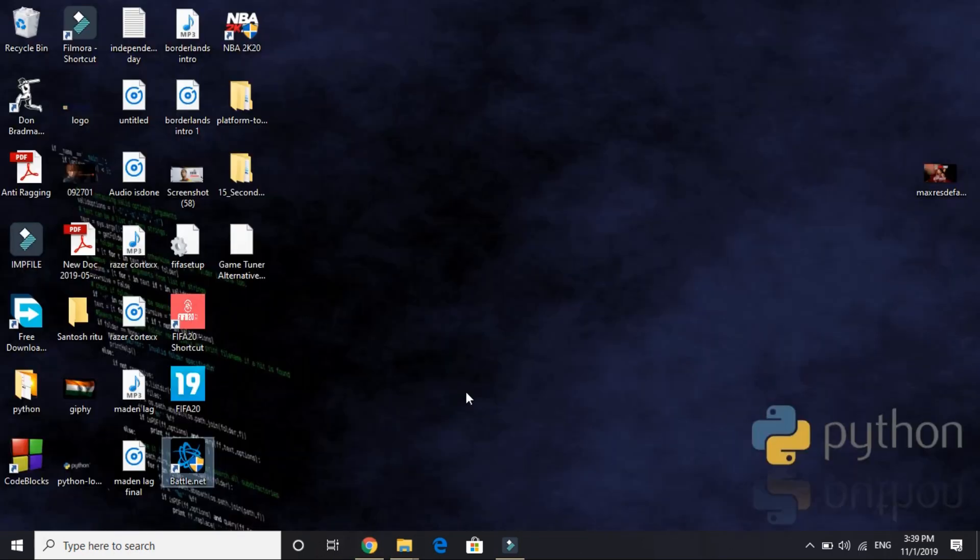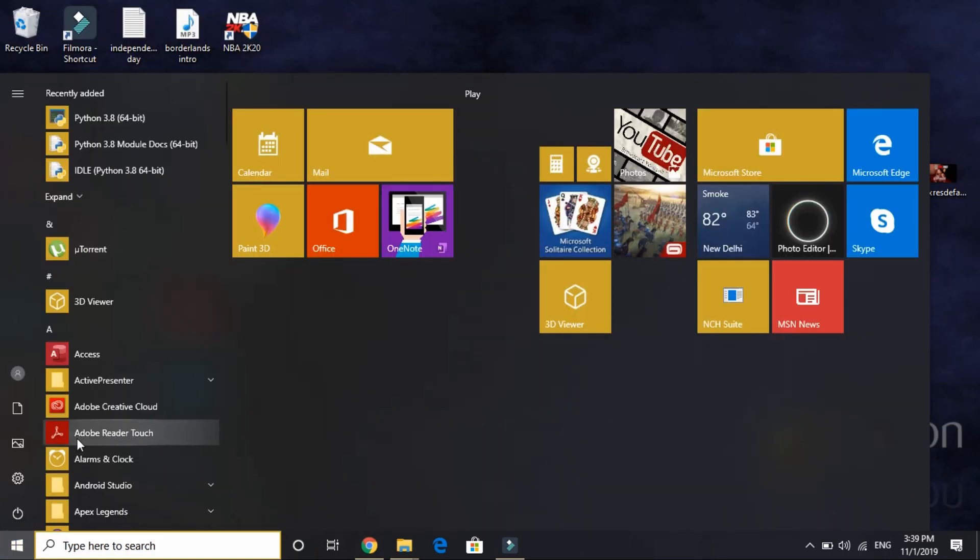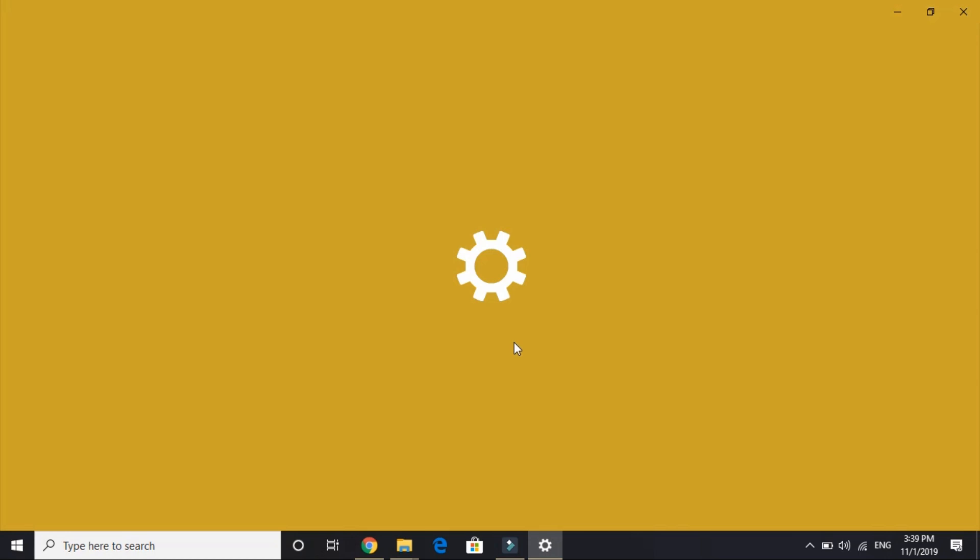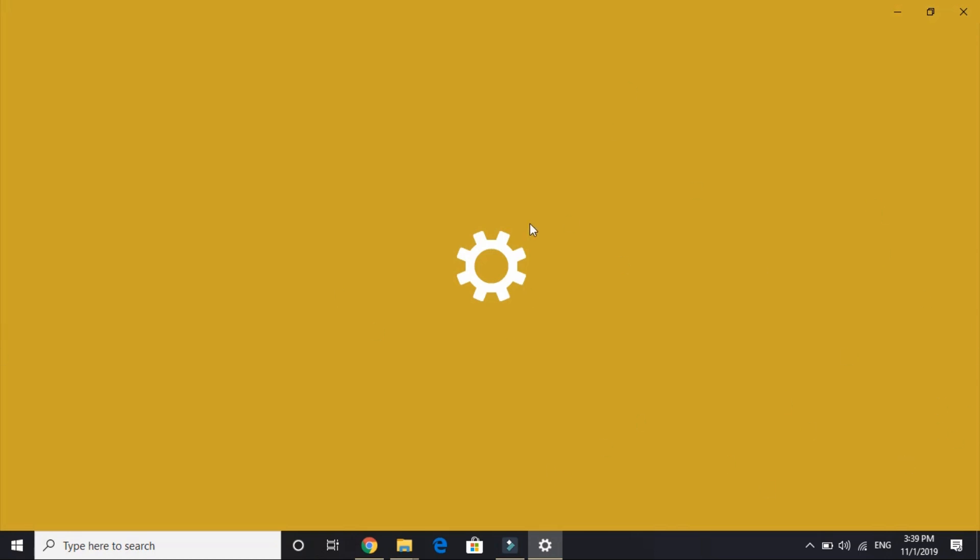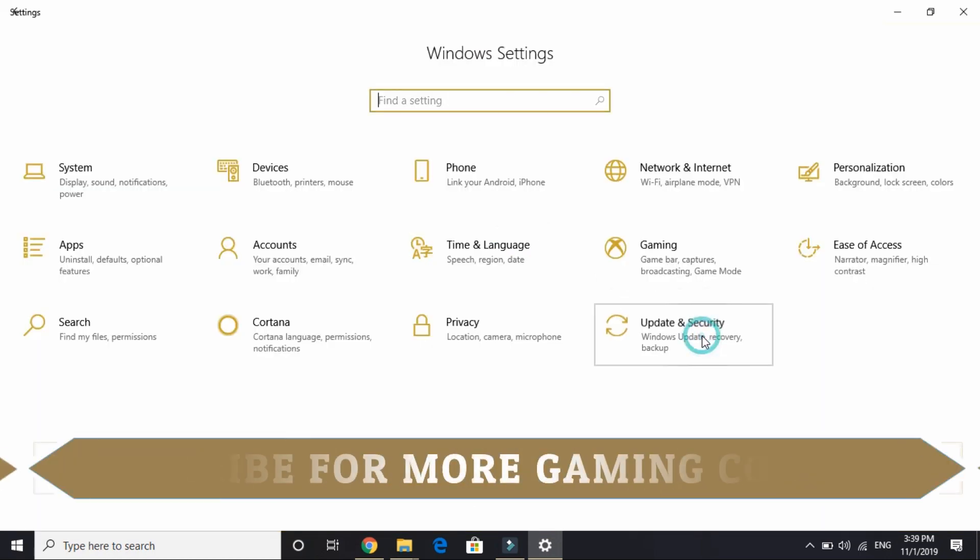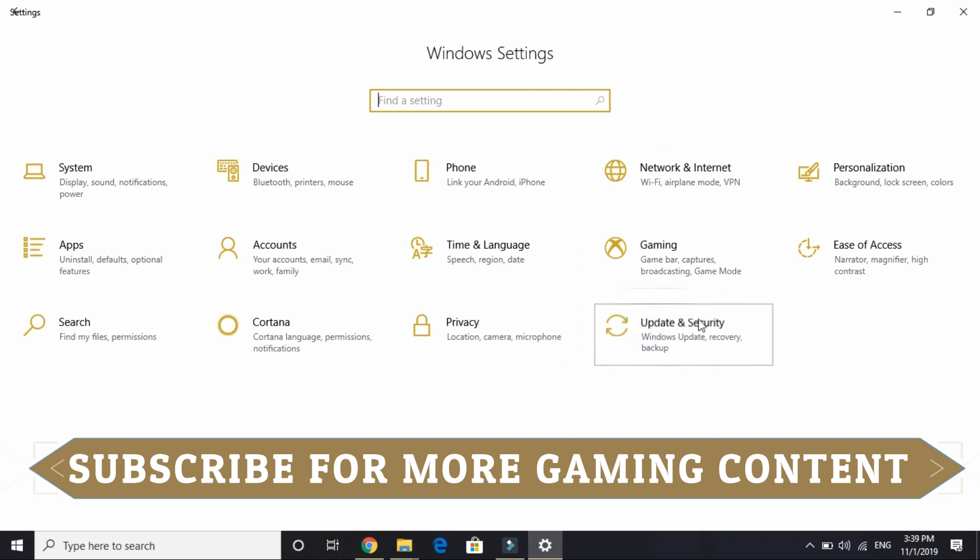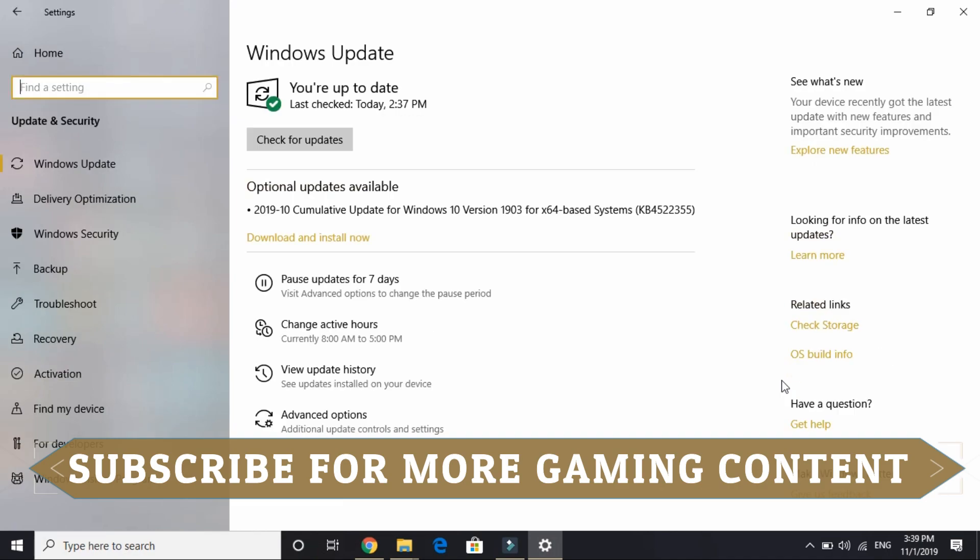So all you have to do is just go to your Start menu here, go to your Settings, wait for it to load, and then go to Update and Security. Once you are here, wait for it to load. It's taking a lot of time because my screen recorder is on right now.